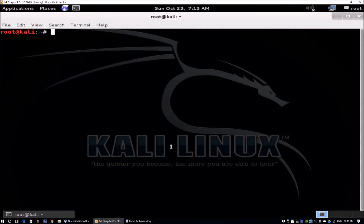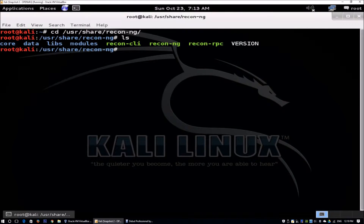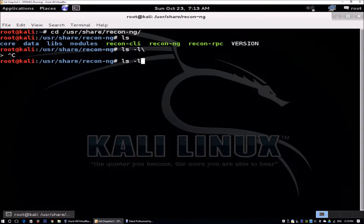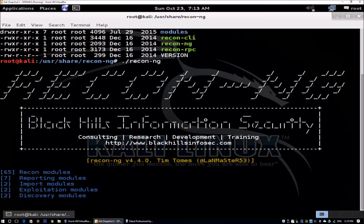We'll be using ReconNG to help us do reconnaissance on the website, domain, and company information. If you're using Kali Linux, you can cd to /usr/share/recon-ng. We are now in the ReconNG folder. To boot it up, just run ./recon-ng, and this will launch ReconNG.